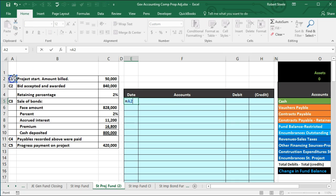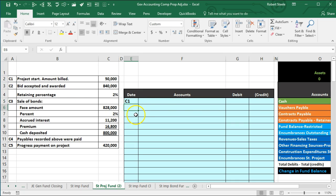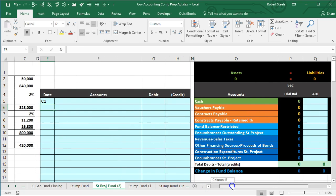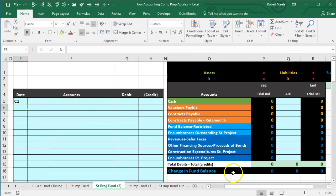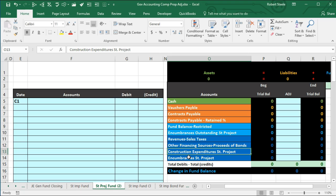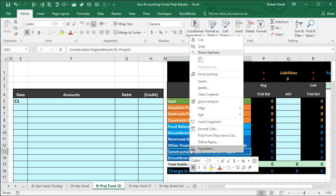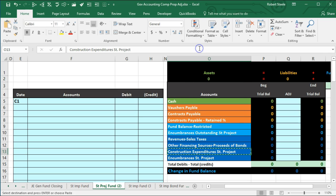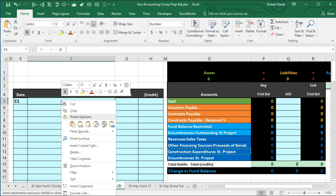Transaction C1 is the project start amount billed. Looking at the chart of accounts, we start with construction expenditures for the street project. This is an expenditure account with a debit balance — similar to expense-type accounts — so we make it go up by debiting it. I'm going to copy that account name and paste it into the top of our journal entry.